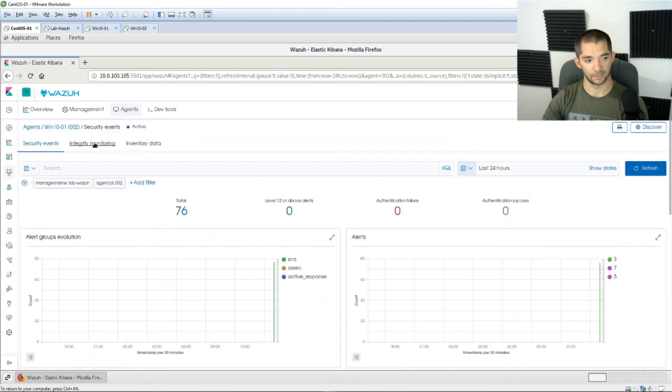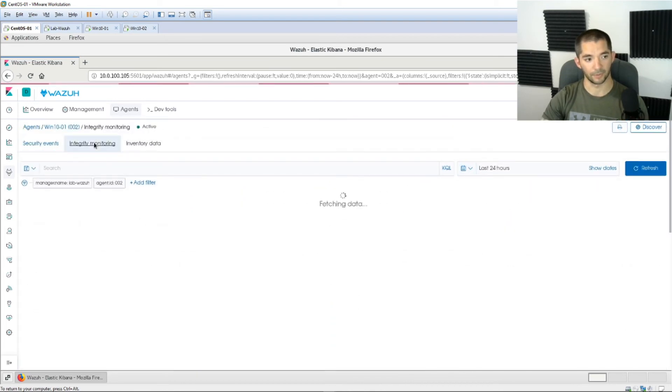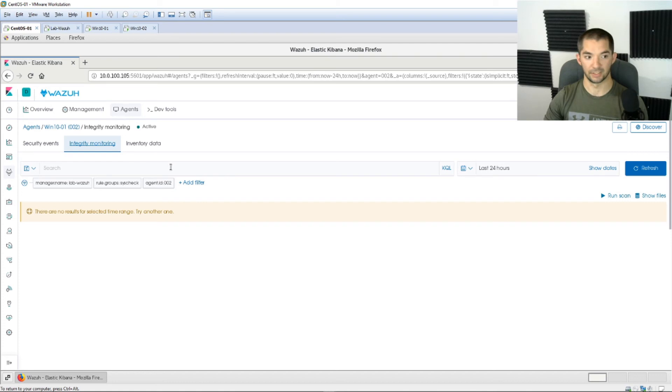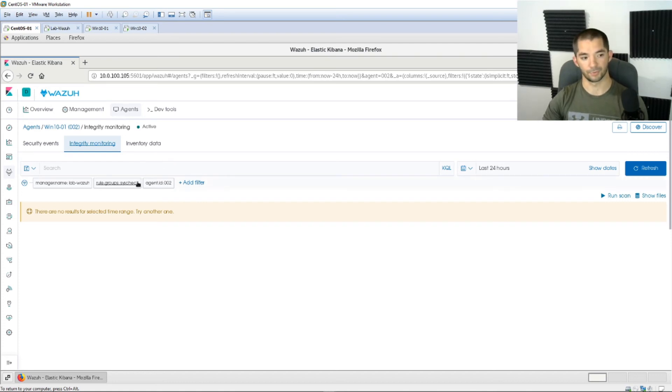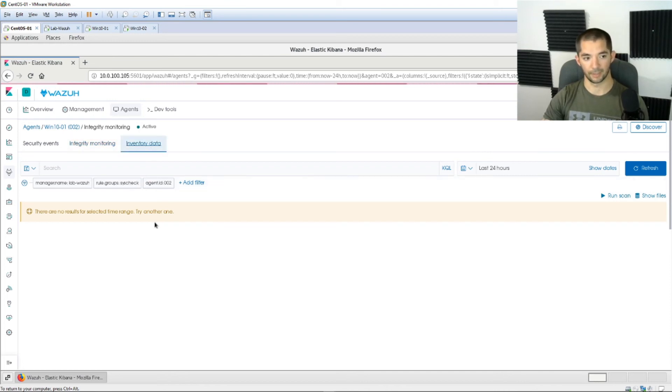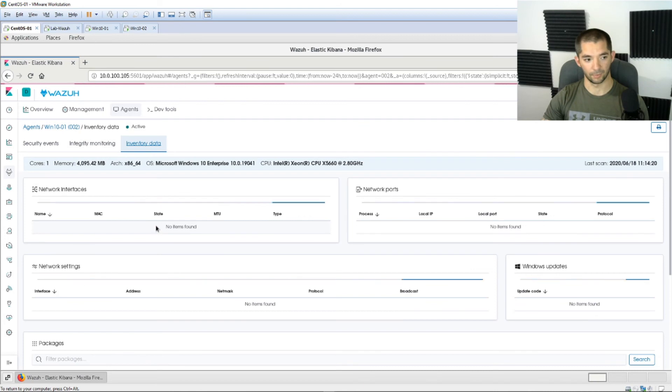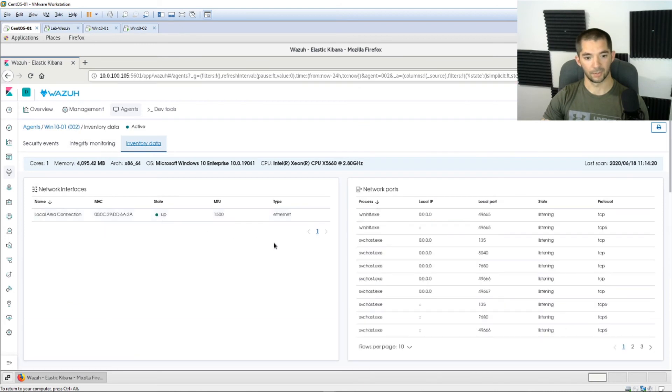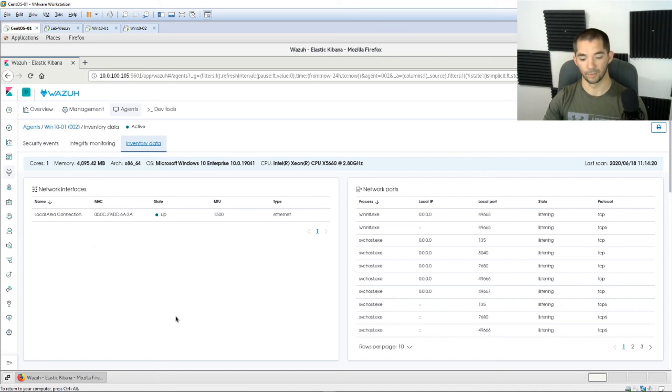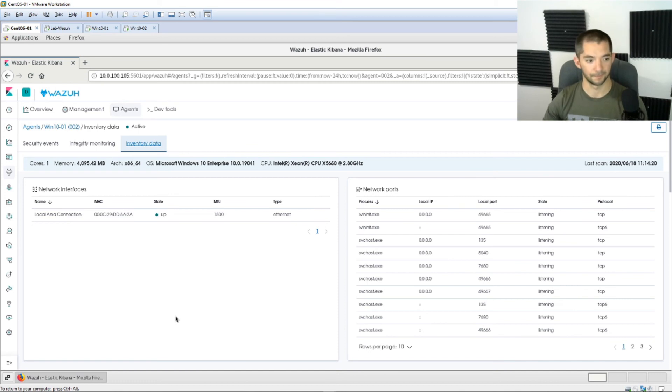And the other thing that I was wanting to show you guys is the integrity monitoring. So there's nothing going on right now and there hasn't been any files changed in the last two minutes we've had this thing on here, but what this will show you is if files have been added, modified, or deleted. You can look at the inventory data as well. The next one over shows you all your network ports that are open, it shows you all your network interfaces. So this is excellent for having insight on whatever devices you have on your network.